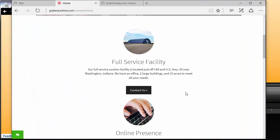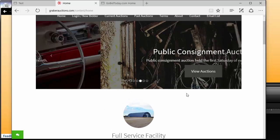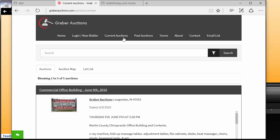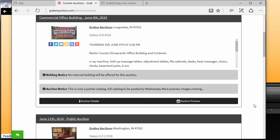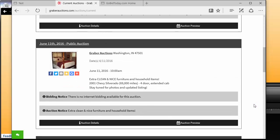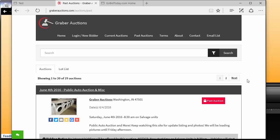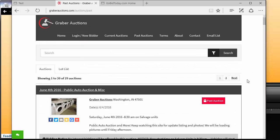So this is GraberAuctions. Pretty neat, great job they've done. And of course, it's fully integrated with the HiBid Internet auction system. They've got their auction calendar, their past auctions, and so on.